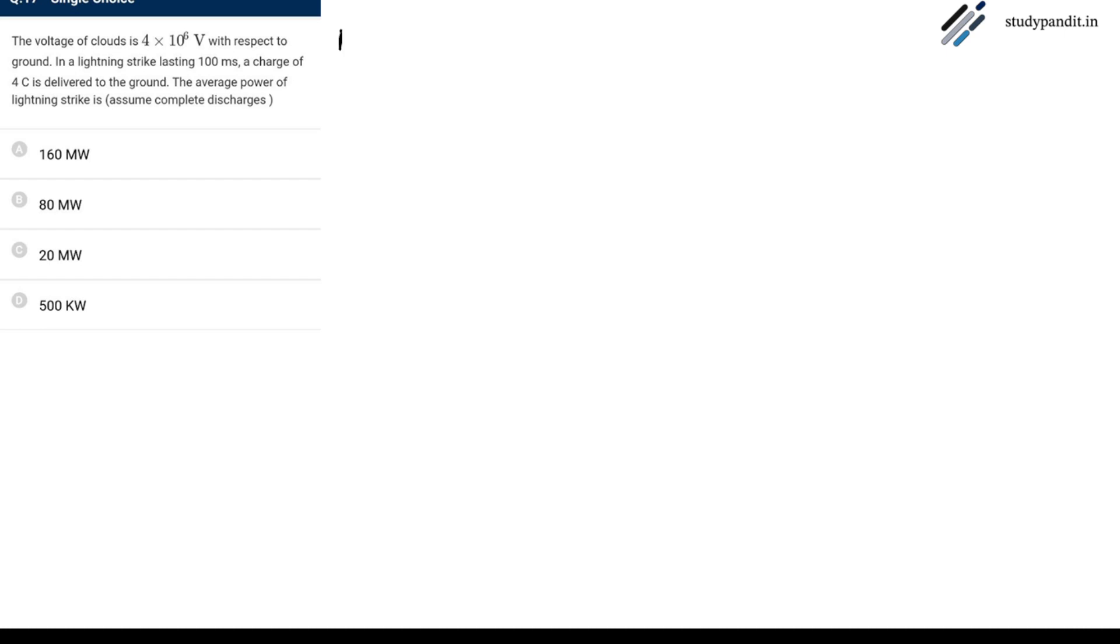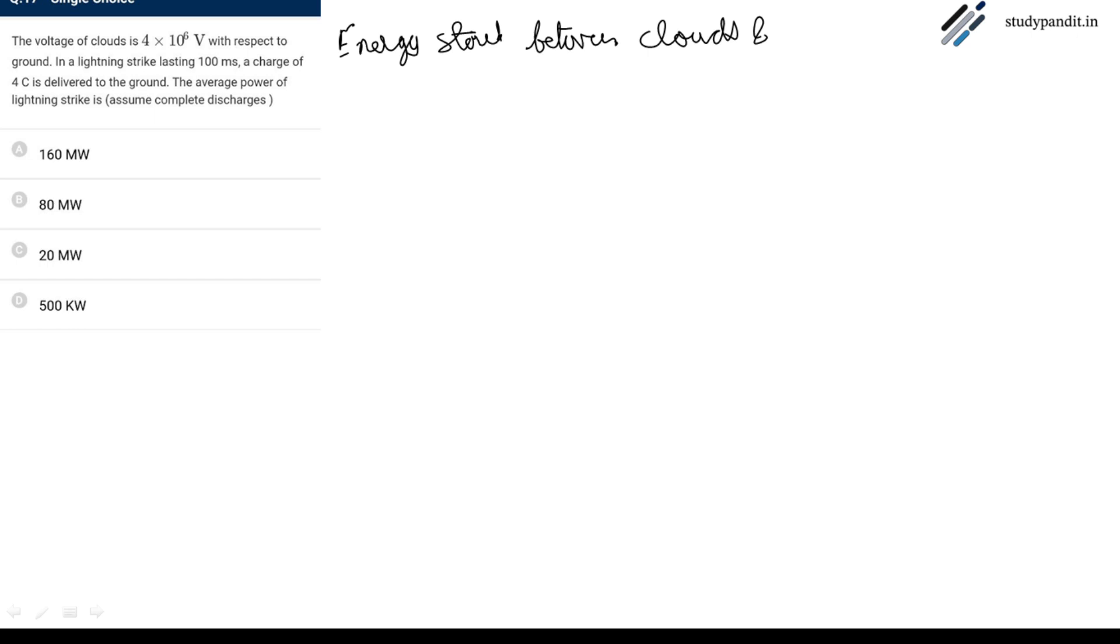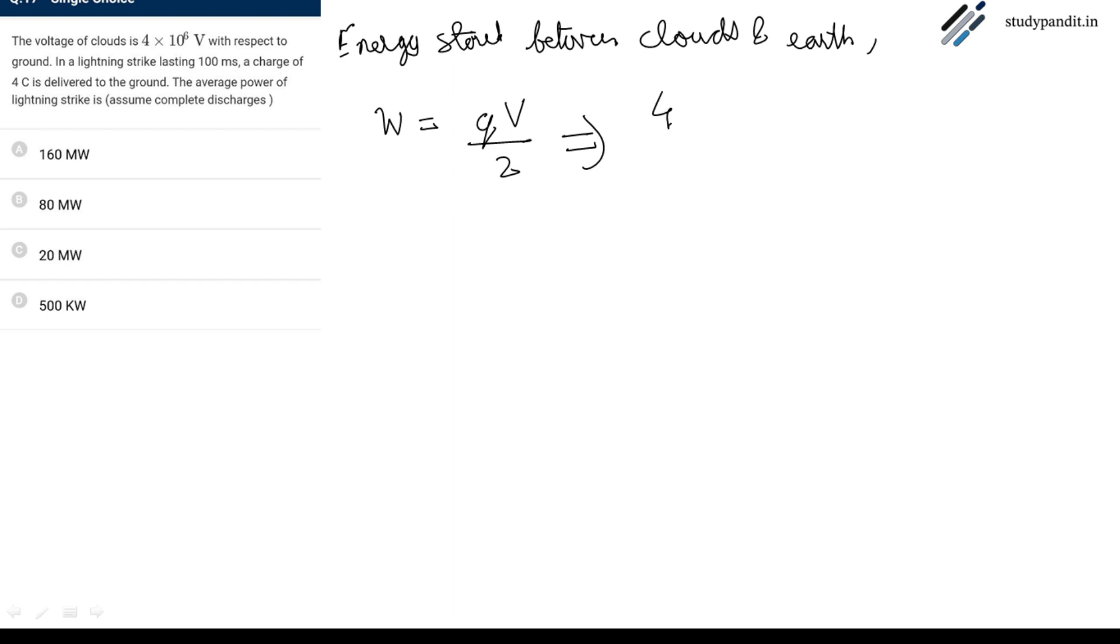As we all know, energy stored between clouds and earth assuming it to be a capacitor model is given by W equals charge into voltage by 2, which gives us charge 4 coulomb into voltage 4 into 10 raise to power 6 upon 2 joule.